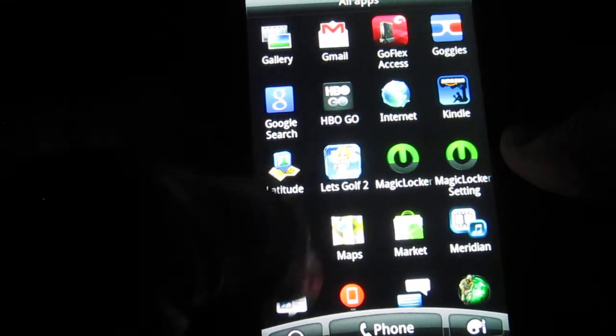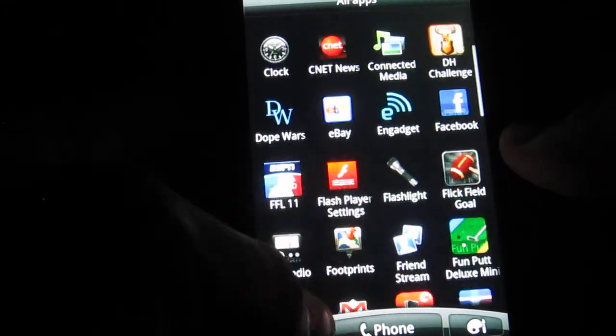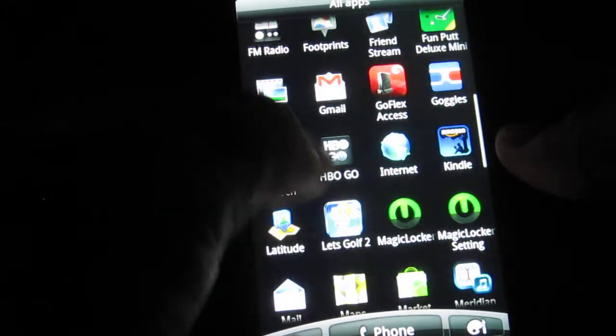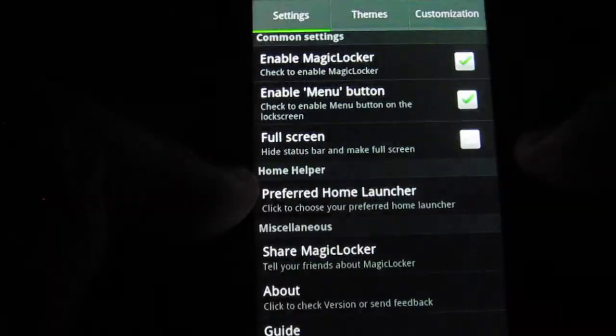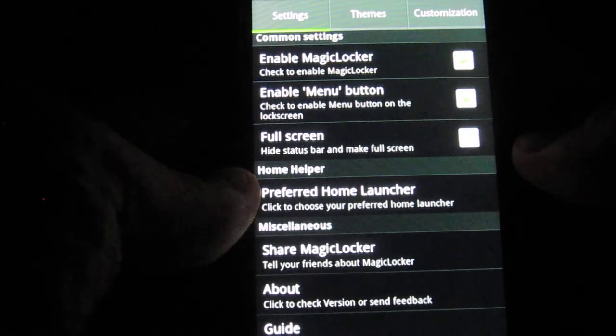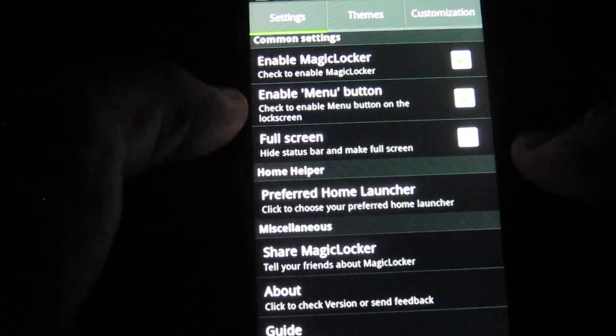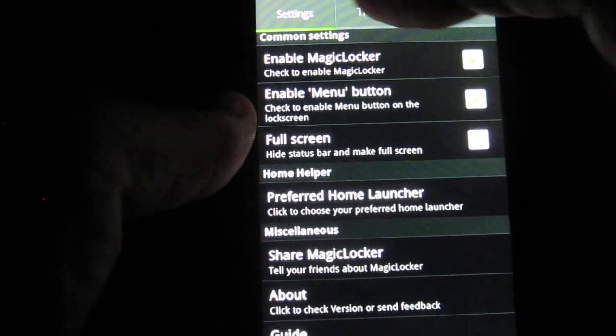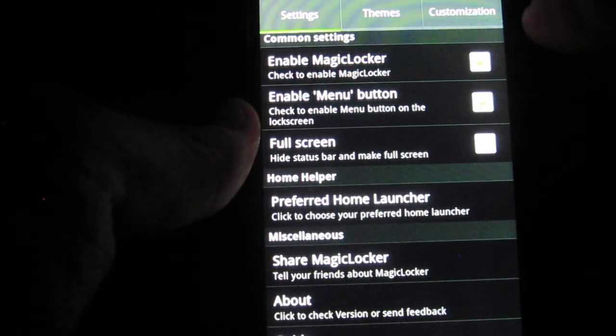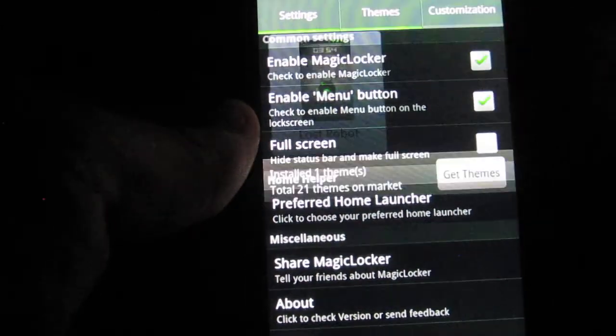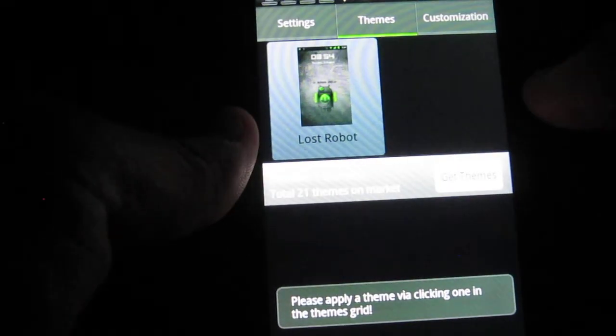So, before we go into there, well, let's go into there first. Alright, so you're going to see all this information. You're going to have three tabs at the top, Settings, Themes and Customization. Go to Themes.